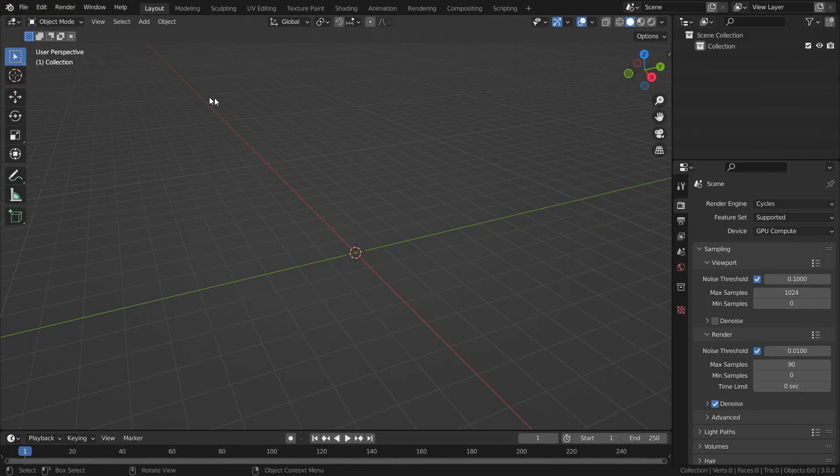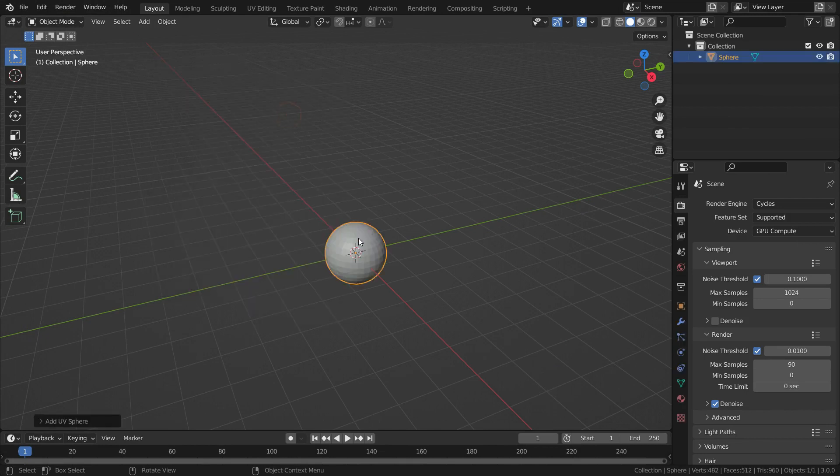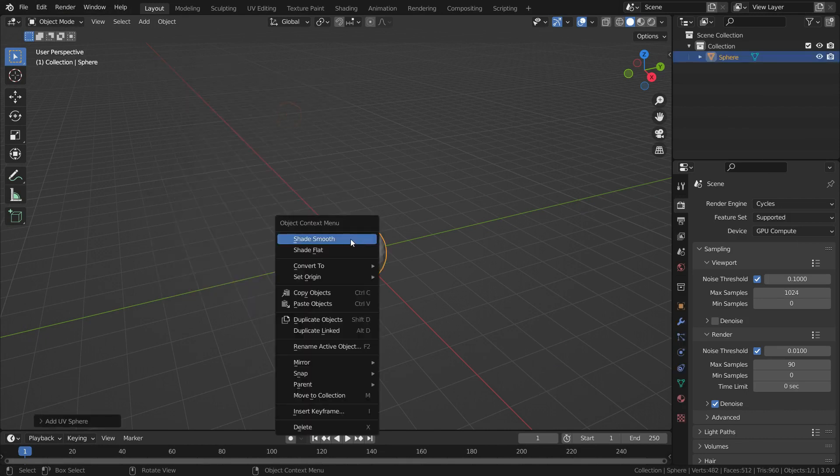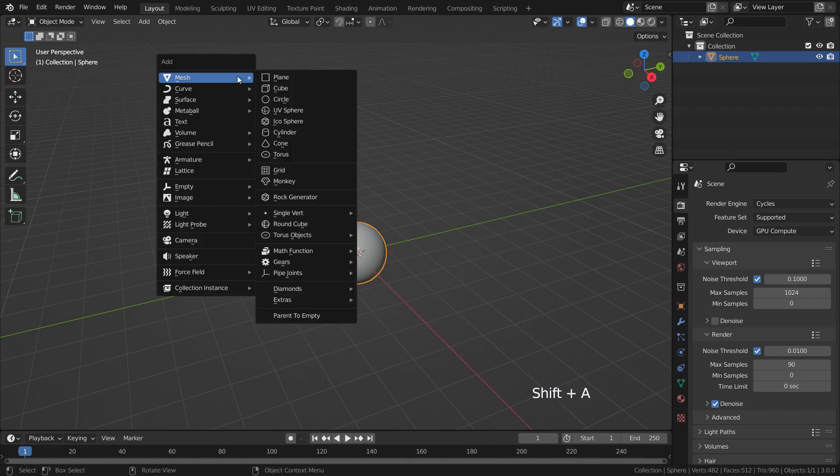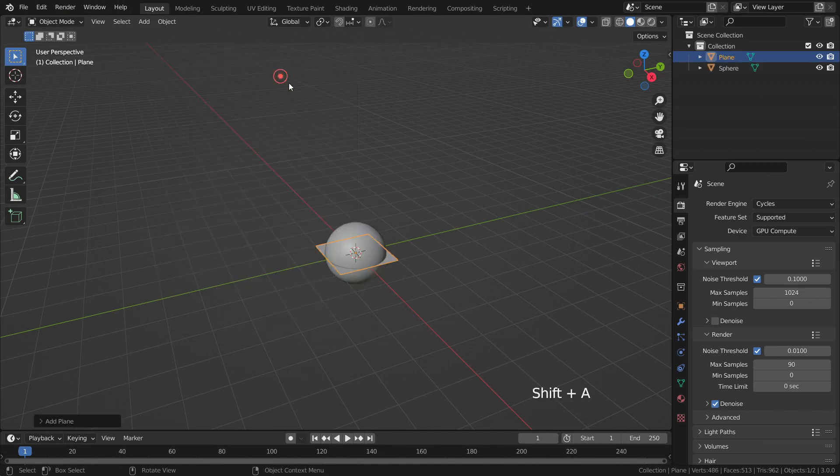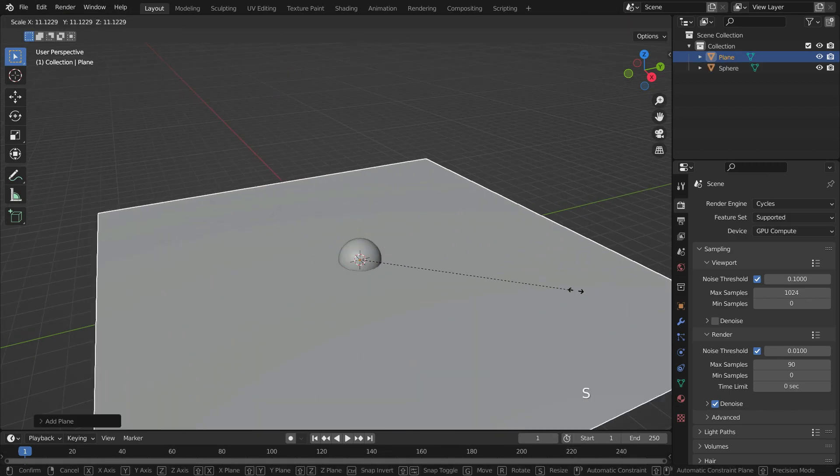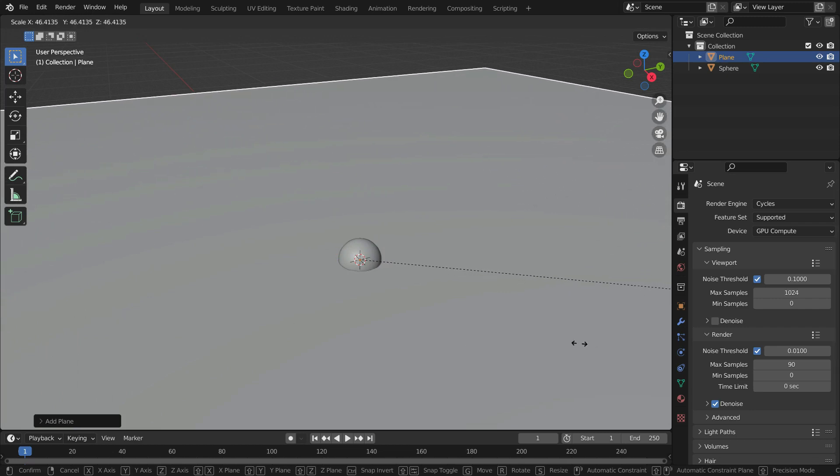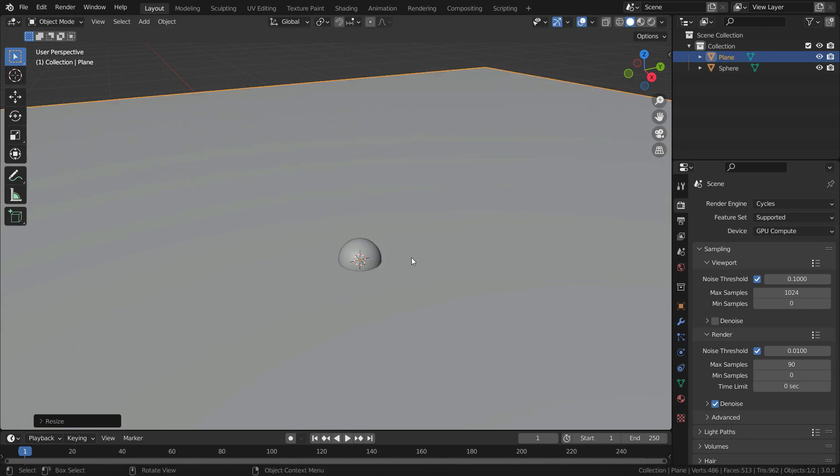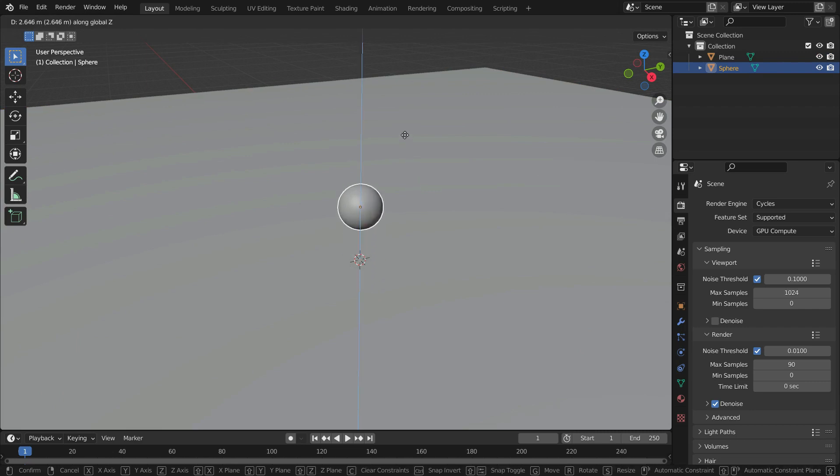Press Shift A and add a UV sphere. Right click and make shade smooth. Press Shift A and add a plane. Press S key and scale up the plane enough. Press G key, then Z key to move up the sphere.